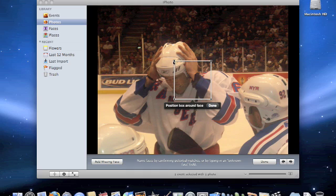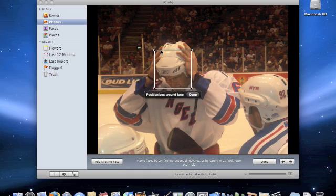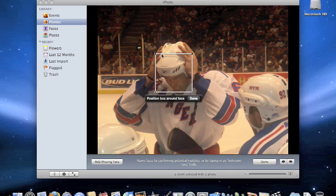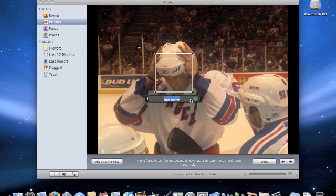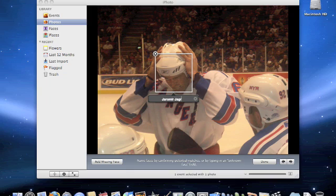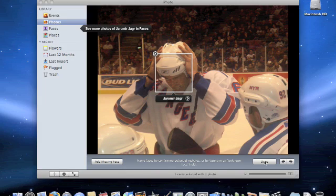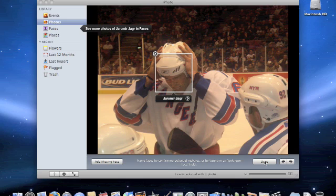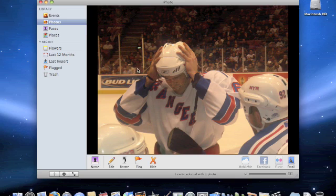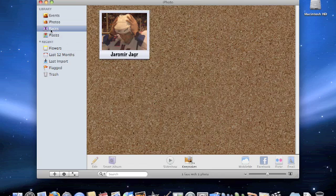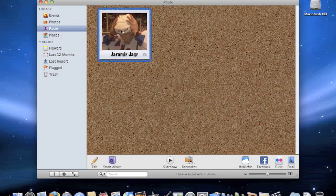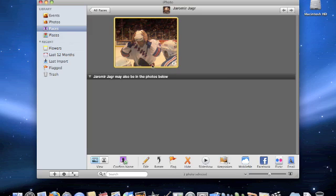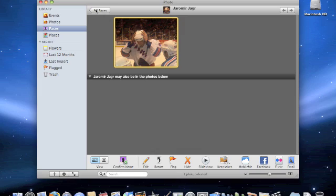So this is Jaromir Jagr. Now, his name is Jaromir Jagr. Done. Now, it'll try to get all the pictures you can of Jaromir Jagr and put it into him. You can probably see I didn't have many clear pictures of him, so probably won't see it working with that, but it will work with a regular face.